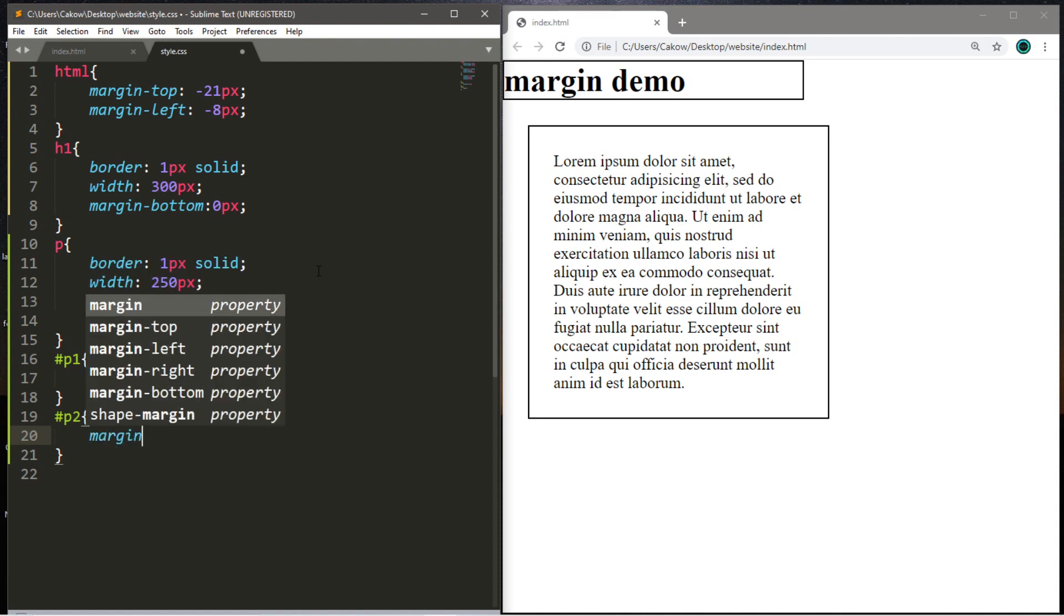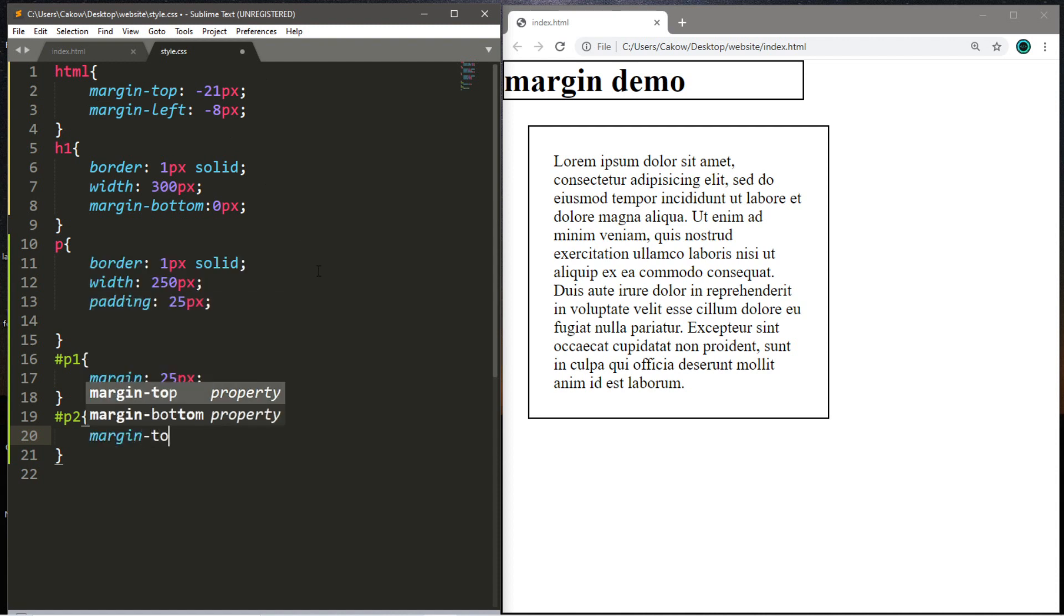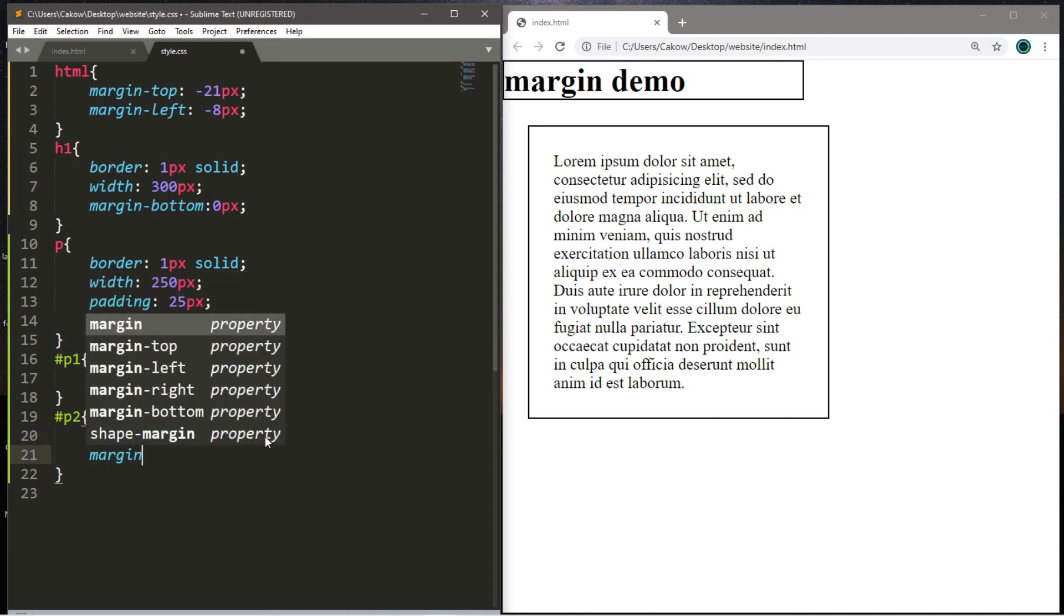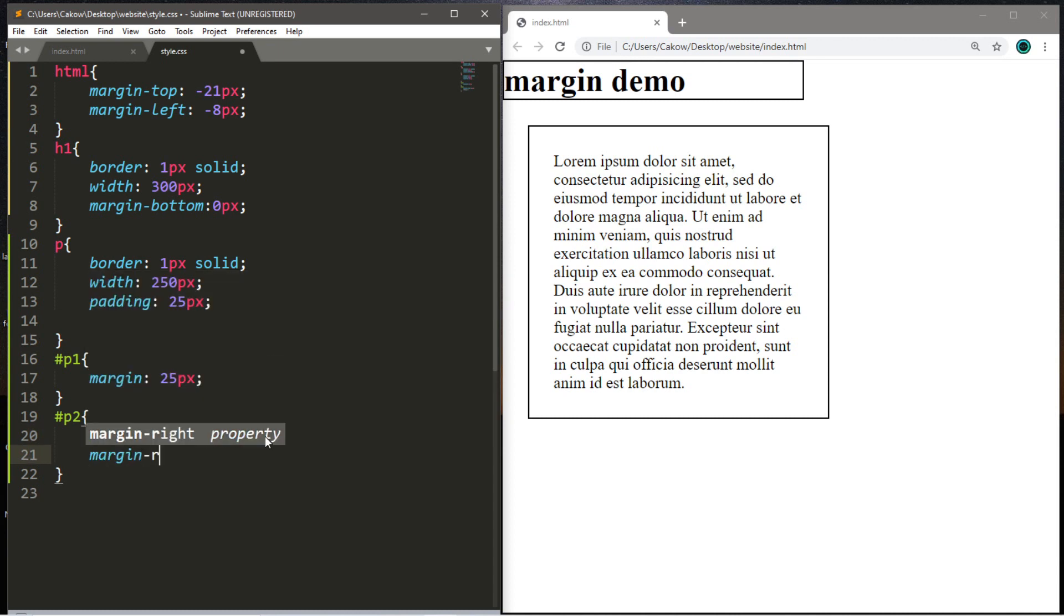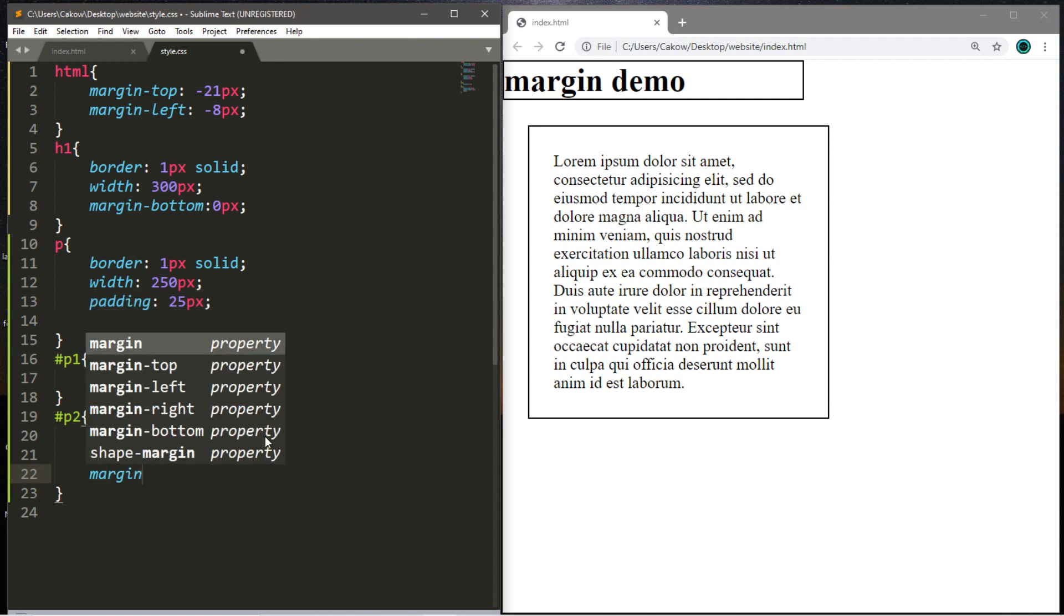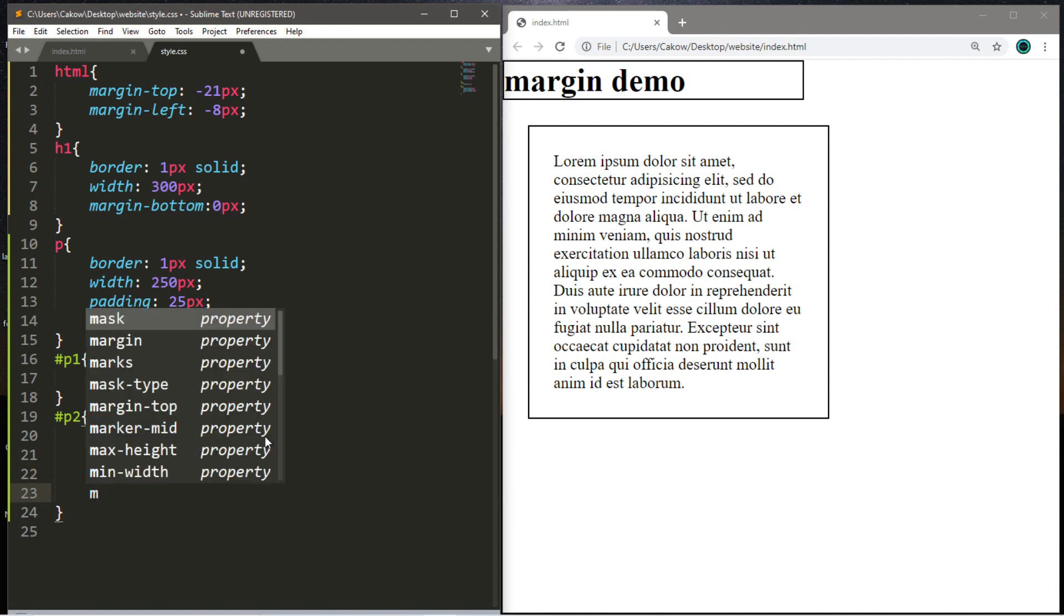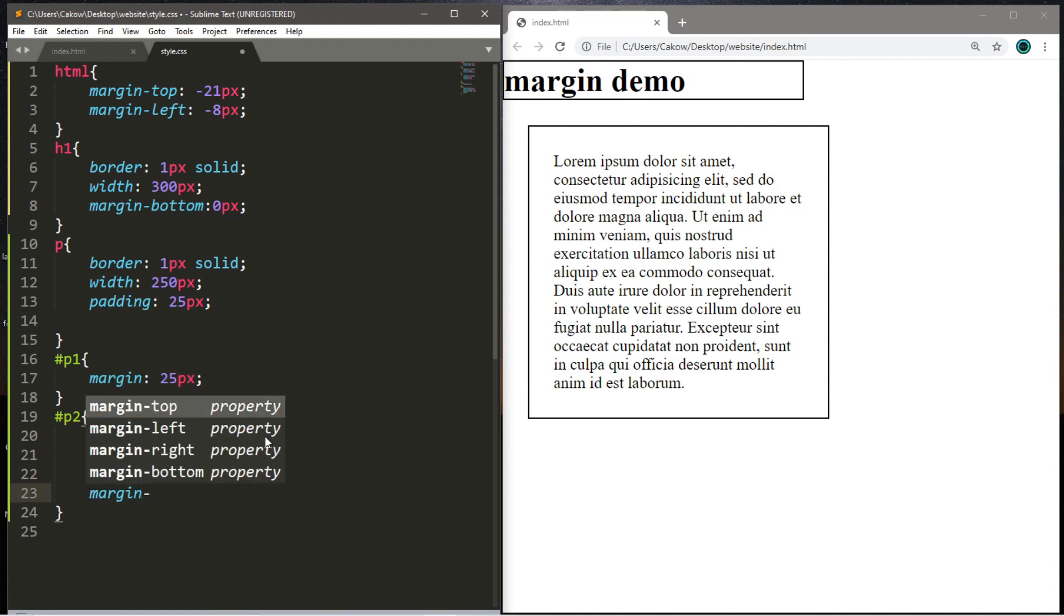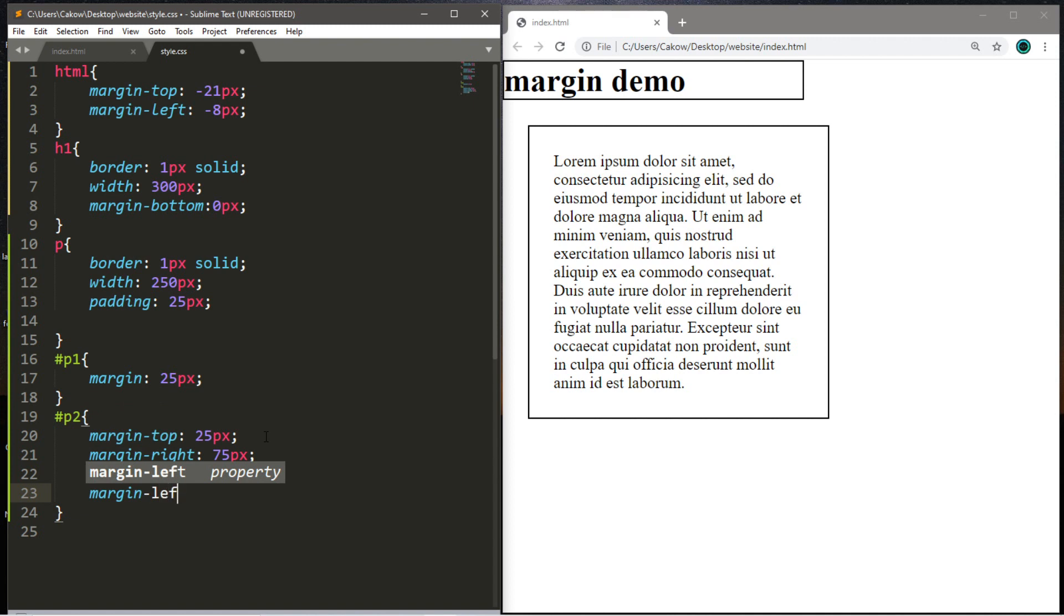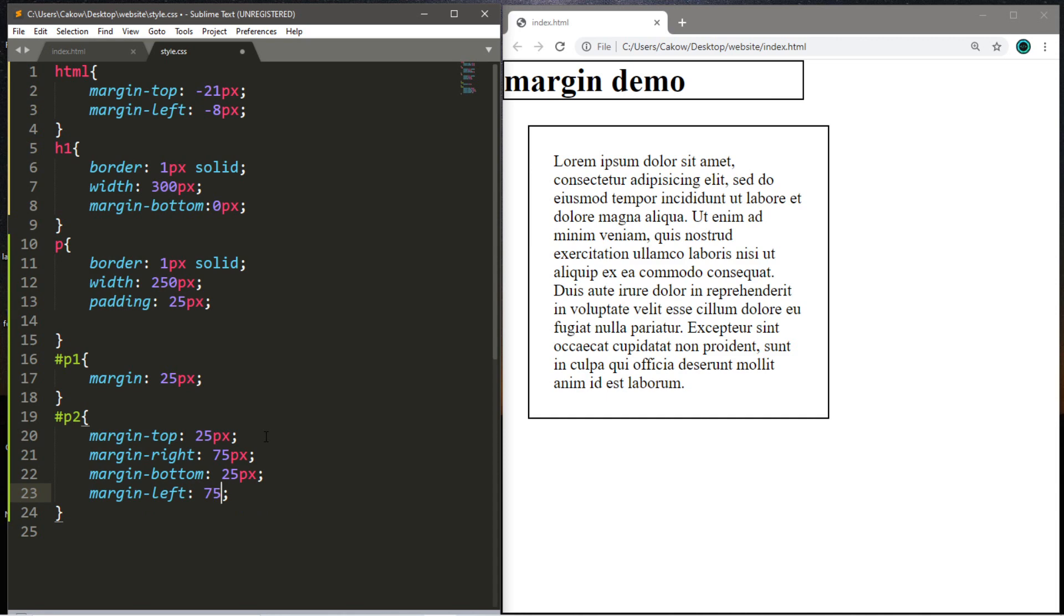So with p2, let's target the top, maybe we'll add 25 pixels. There's margin-right, maybe 75 pixels. Margin-bottom, 25 pixels again. You don't have to use the same numbers that I do, feel free to change these if you want. And margin-left, 75 pixels.